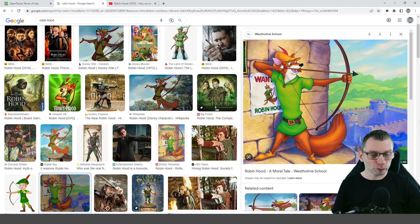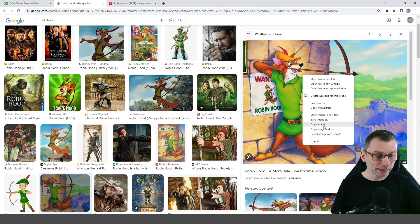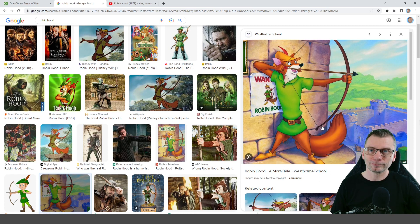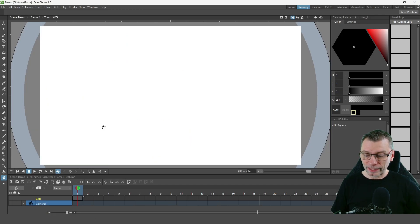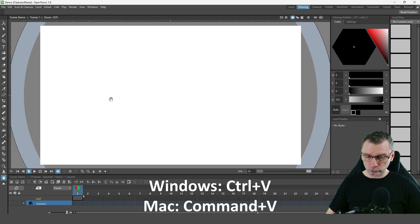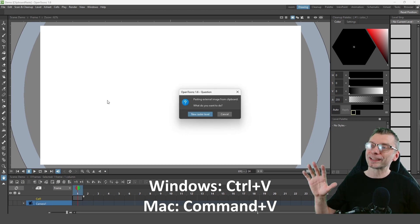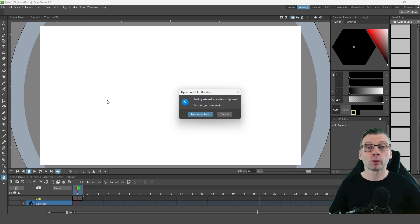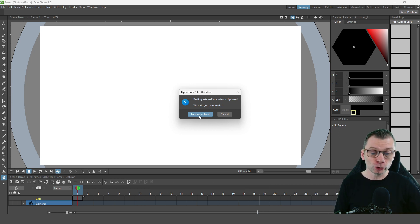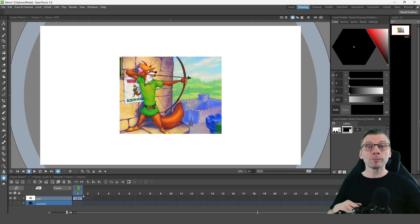Just right click on the image and choose copy image, and then in your project in OpenToons, select a frame and just press your paste keyboard shortcut. It'll tell you you're pasting an external image from the clipboard and ask what you want to do. Here you'll create a new raster level and the image will appear.